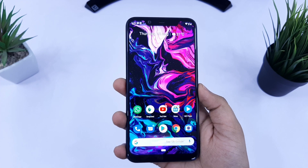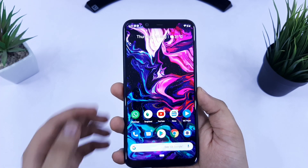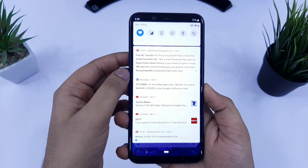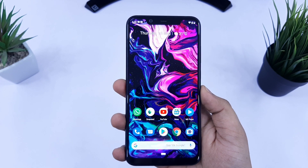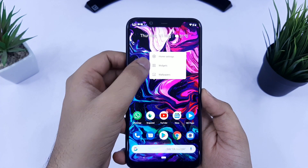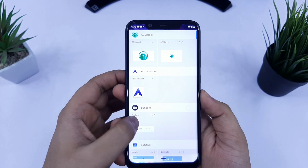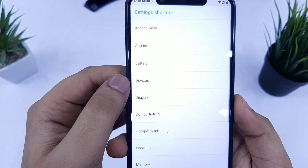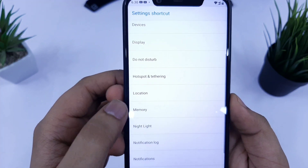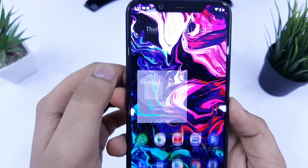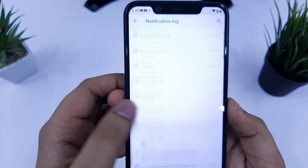The next trick is how you can recover all your missed notifications. There are times when you miss a really important notification among all those irrelevant ones. Just tap and hold on your home screen, then select widgets. Scroll down and you will find the settings shortcut — tap and hold on it and select the option called notification log. Click on this widget and you will have all your missed notifications.